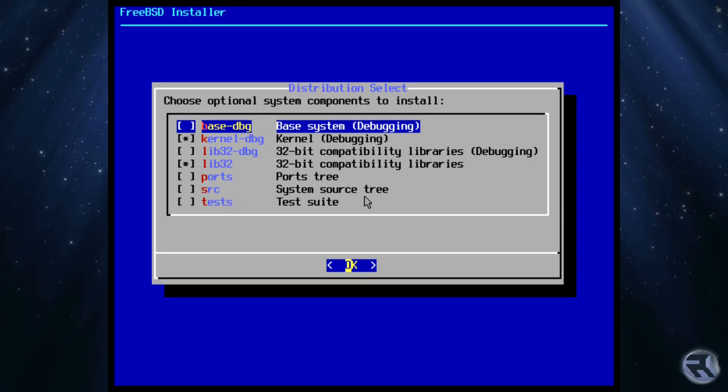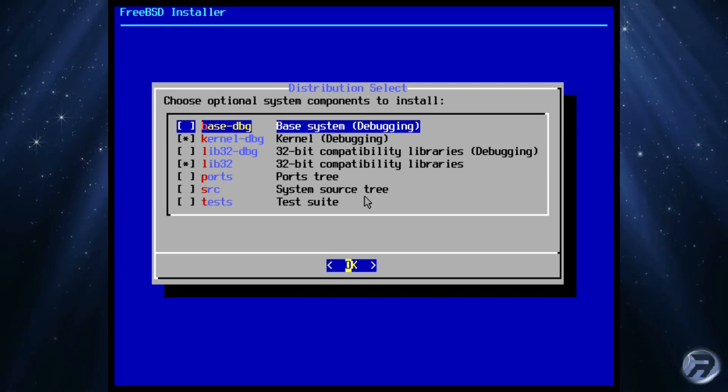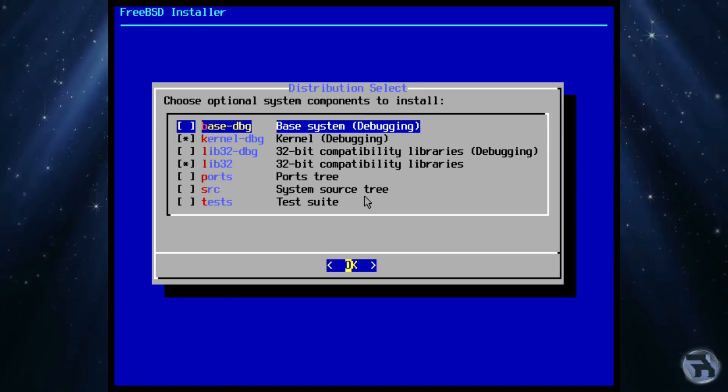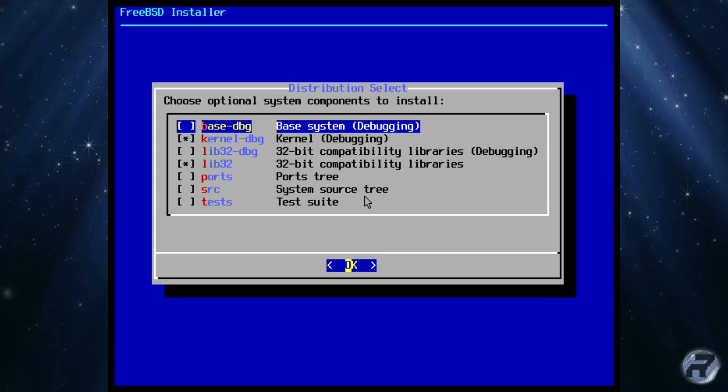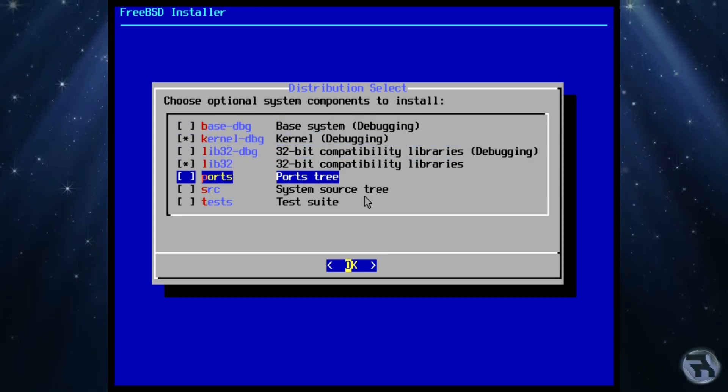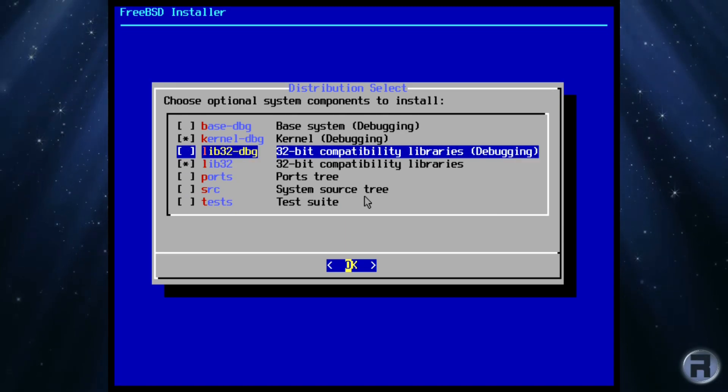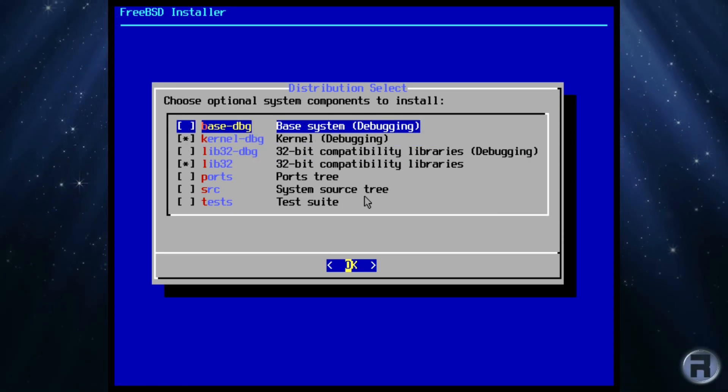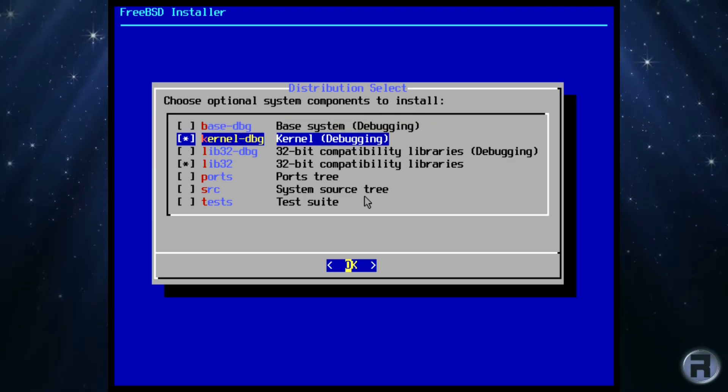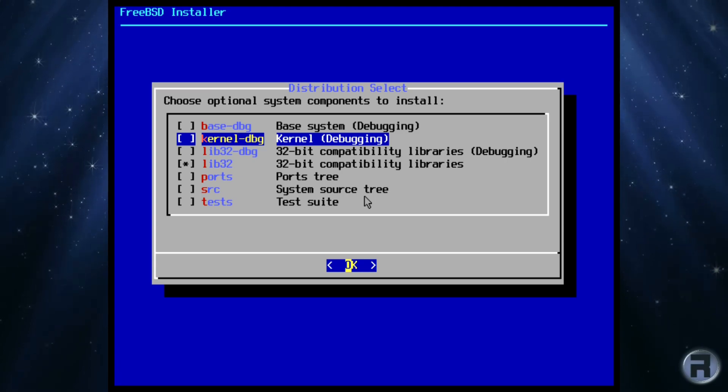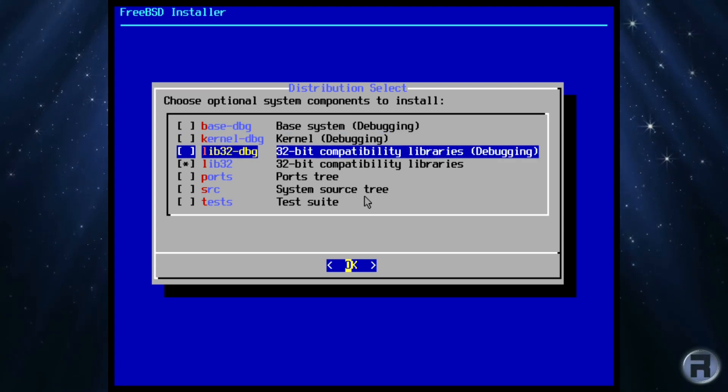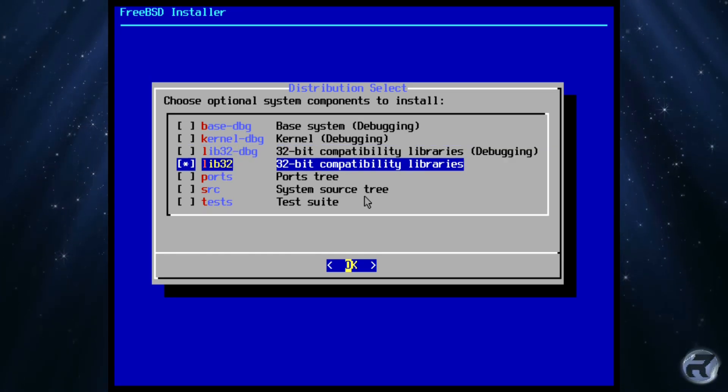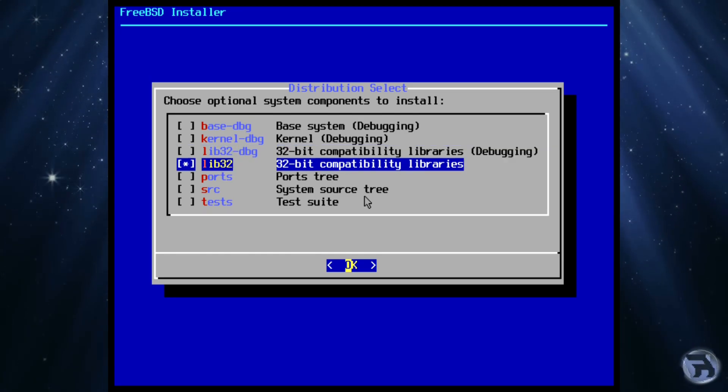Next is the distribution selection screen, but it isn't the same as a Linux distribution selection. No, this is where we can choose what should be installed into our system. Note that this isn't the userland application, such as LibreOffice, etc., but debugging files, 32-bit libraries, and source trees, etc. Because we're installing a desktop-orientated FreeBSD-based system, we can unselect the debugging options and keep the 32-bit compatibility libraries just in case we need them down the road. We don't need the ports tree unless we will be installing from ports rather than pre-compiled packages.